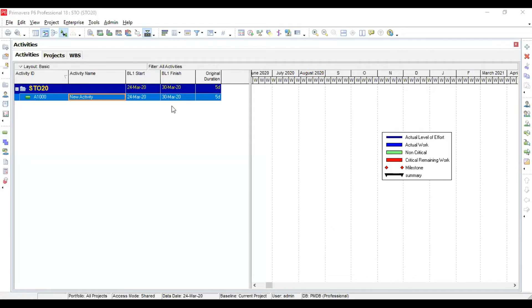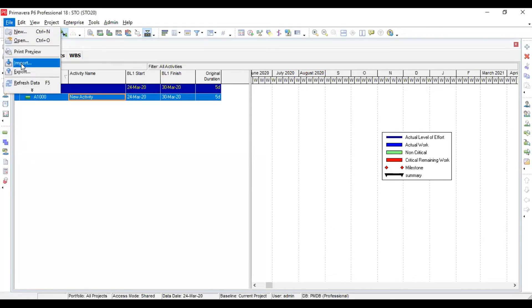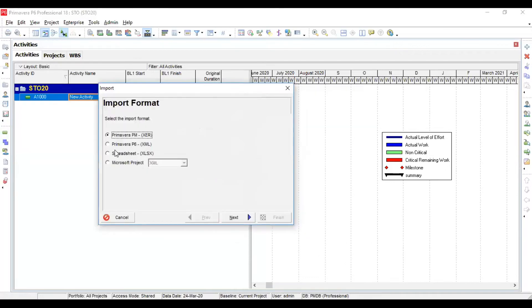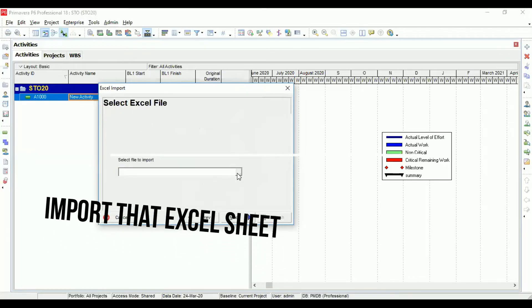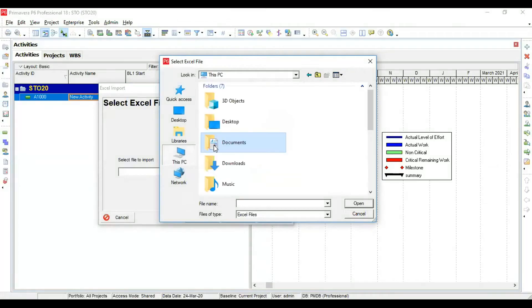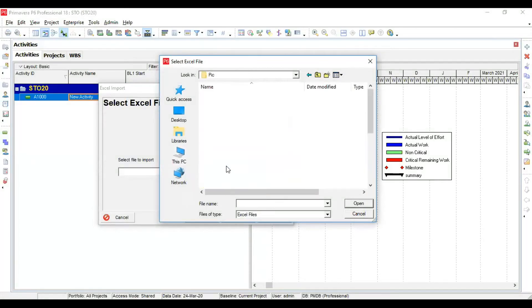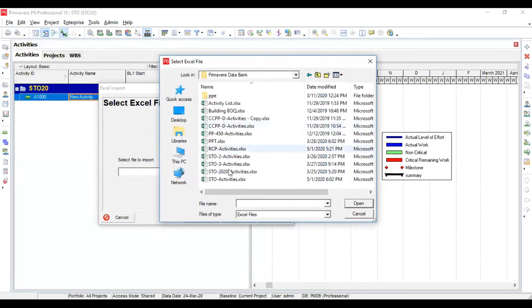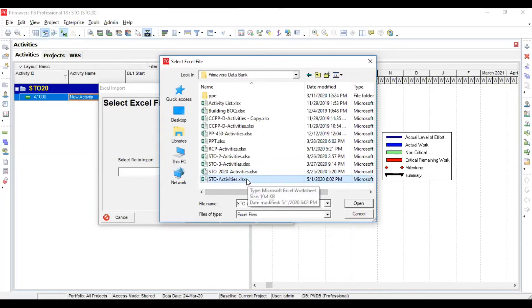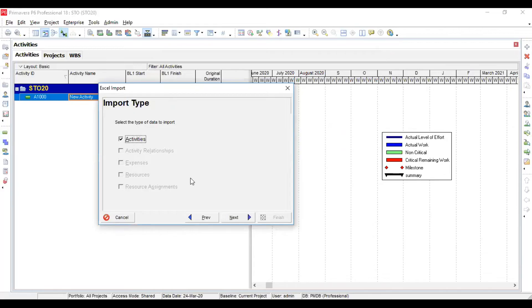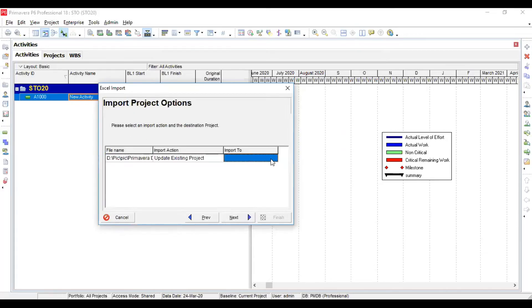Now back in the Primavera 6 dashboard, we execute the next step: importing that Excel sheet. Click on File, then Import. Once you click Import, a window appears. Tell Primavera 6 you need to import a spreadsheet, click Next, then go and select that file from your computer. Navigate to the drive and folder where you saved it — here I have Drive D, Pictures, Primavera data bank — and select the sheet. Click Open, then Next. You are going to import activities.